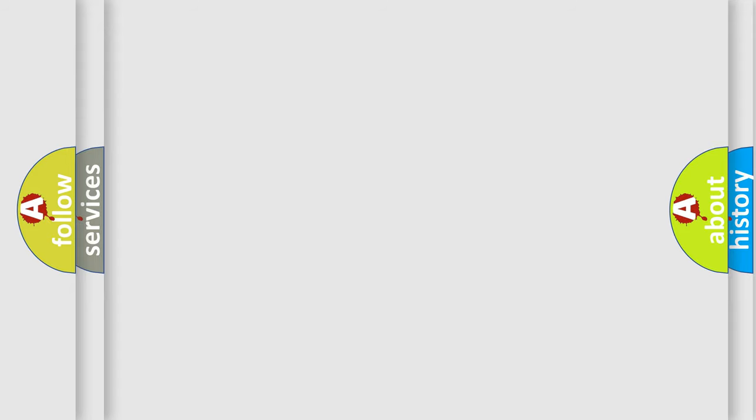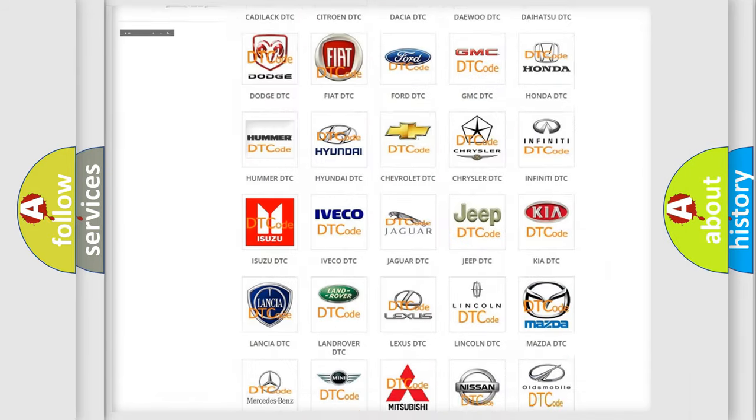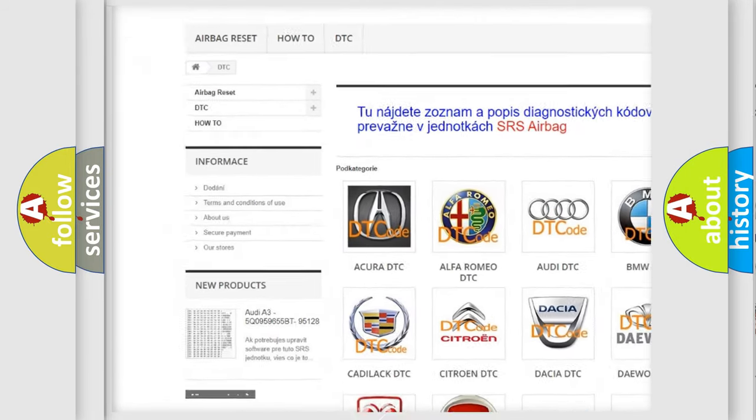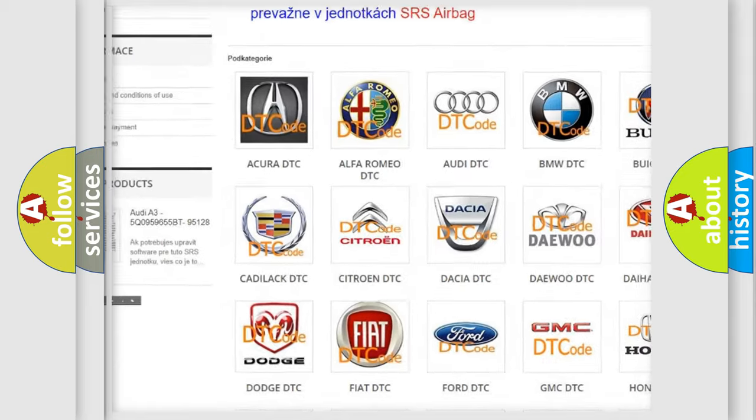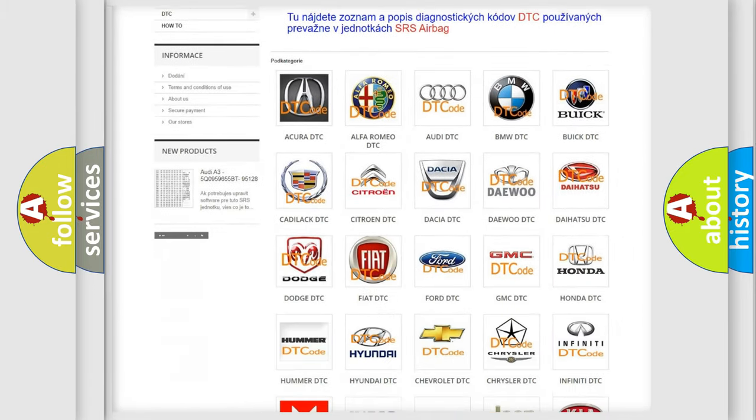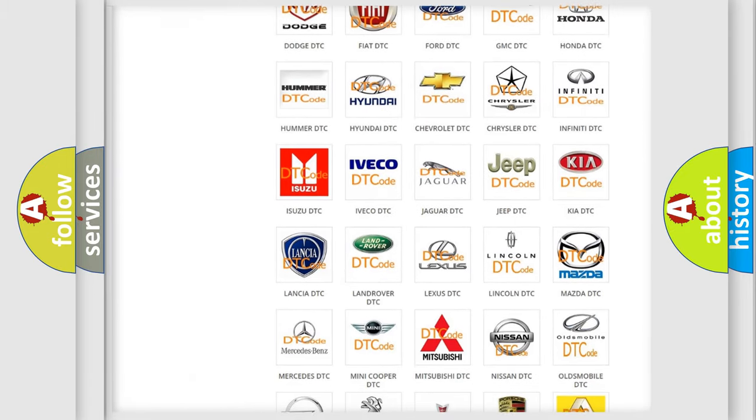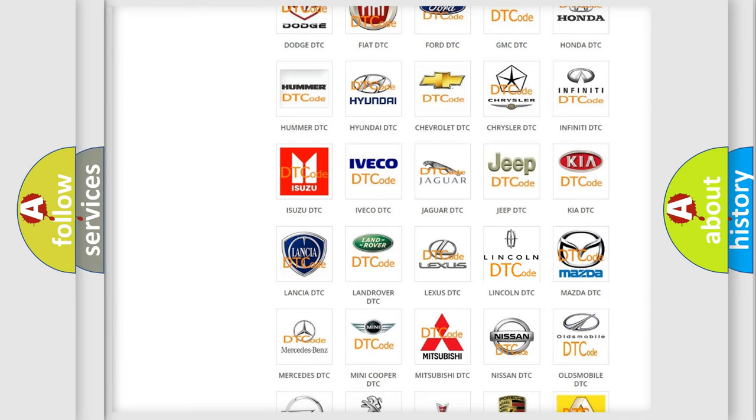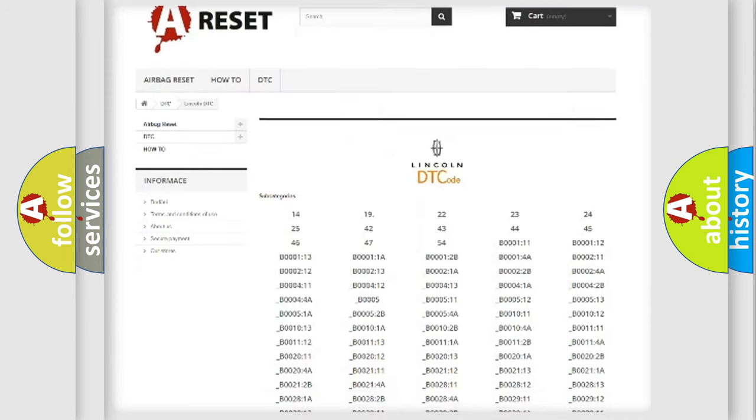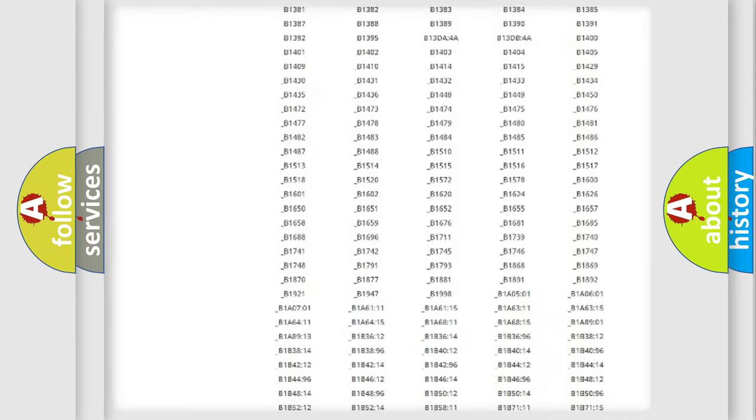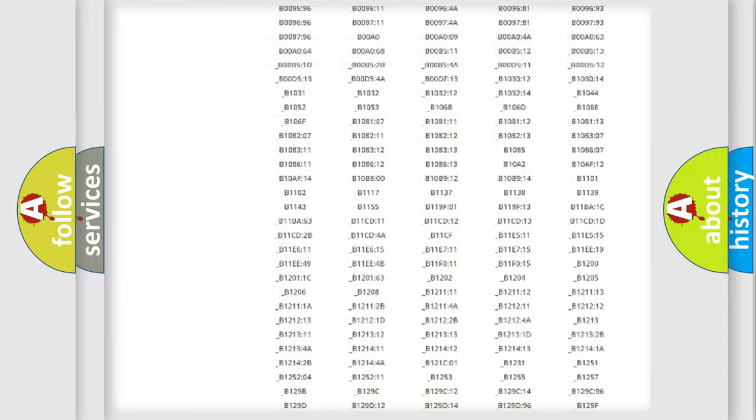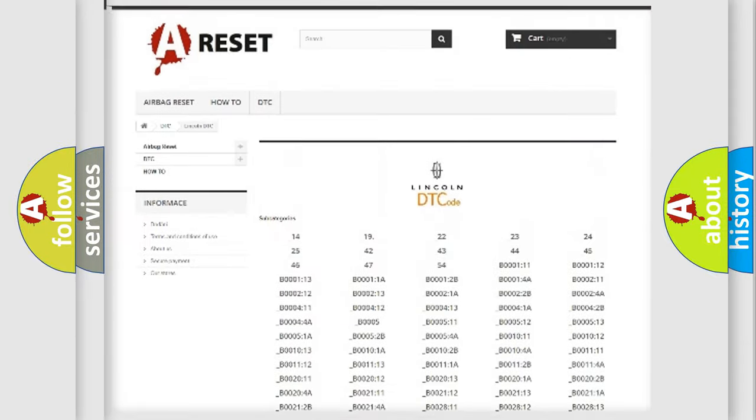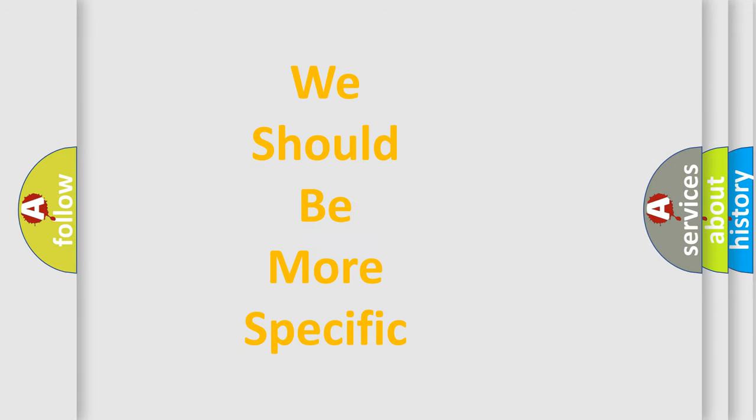Our website airbagreset.sk produces useful videos for you. You do not have to go through the OBD2 protocol anymore to know how to troubleshoot any car breakdown. You will find all the diagnostic codes that can be diagnosed in vehicles, and many other useful things. The following demonstration will help you look into the world of software for car control units.